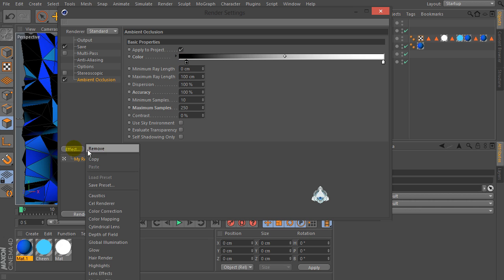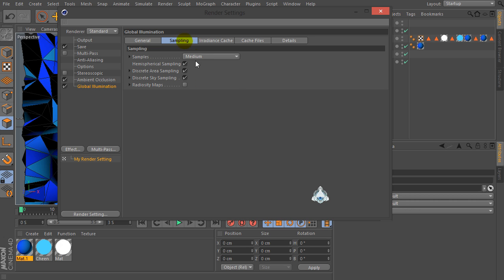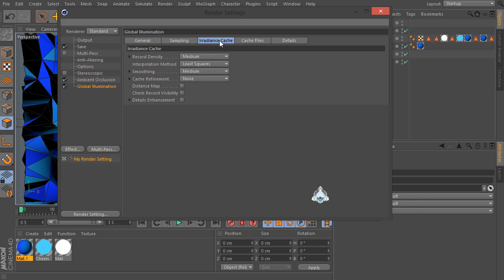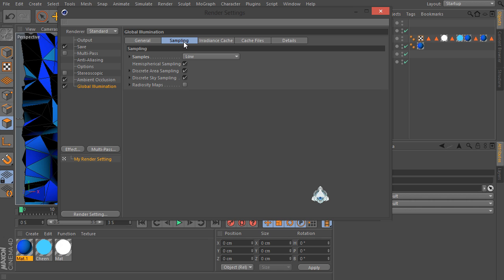Now let's go to the Effects tab again and select Global Illumination. Set the diffuse depth for example to 2. Go to the Irradiance Cache and set it to Low, and record density to Low. Set smoothing to Custom.